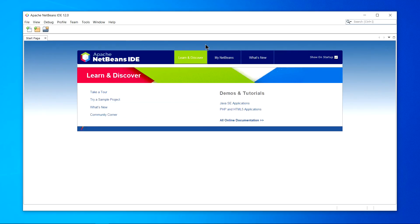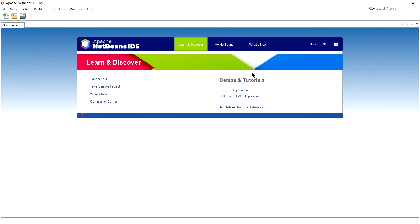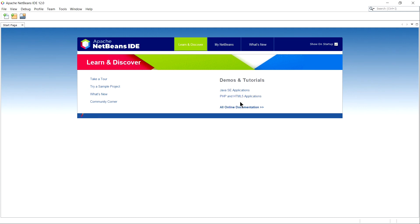Yes. This is the typical start page of NetBeans. Let's maximize it. And you can see some helpful links, demos and tutorials of Java SE application, PHP and HTML5 application, and take a tour, and everything you require for the first time.